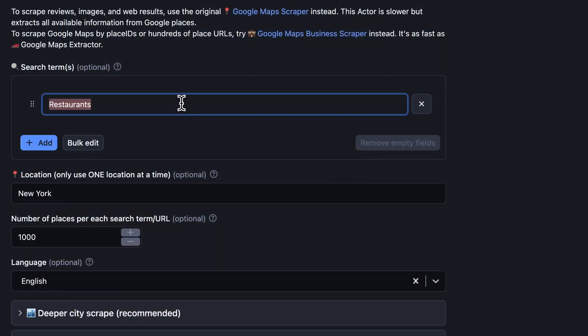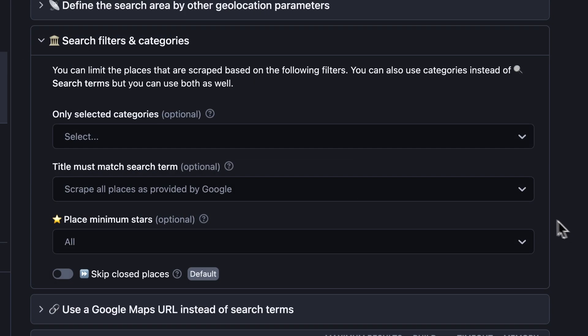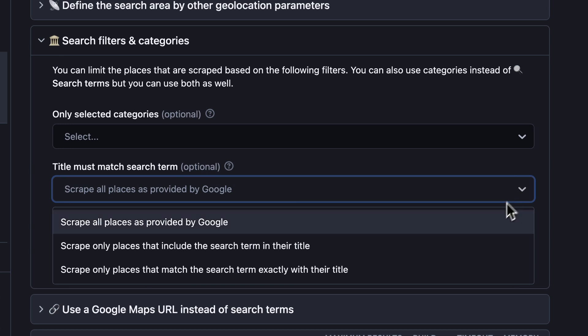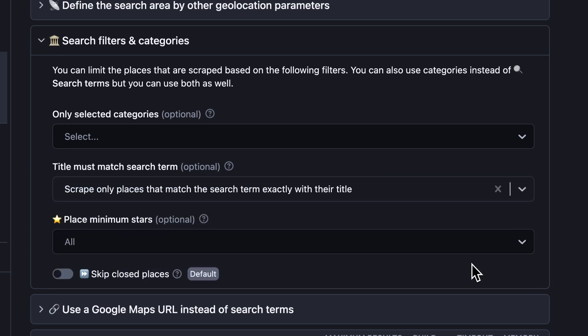With Google Maps data extractor, you can easily scrape not only restaurants in general, but also restaurant chains such as Burger King or Pizza Hut. All you have to do is make sure you set this parameter together with search terms, location, and number of results. After the scrape, you should get all franchise restaurants in one dataset. The scraper will filter out anything that isn't an exact match.